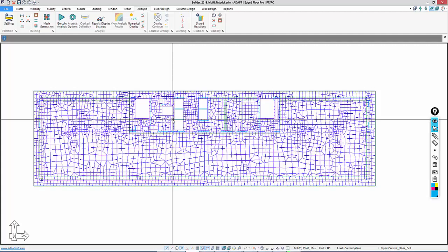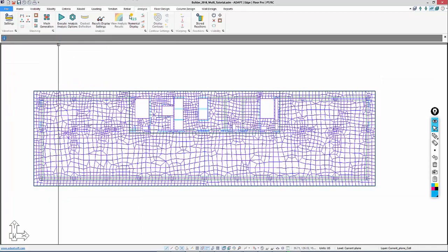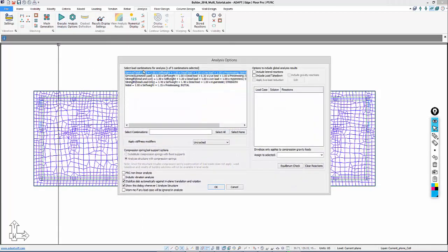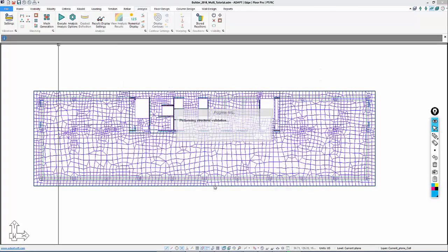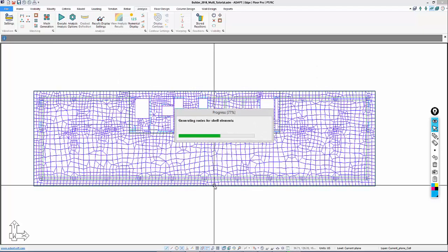Now that we have a mesh in place, we're going to execute the analysis. Under analysis, we'll select execute. I'll do this for the service total case or combination. This includes really just self-weight since we haven't added any load. We want to make sure this produces a result that is stable.